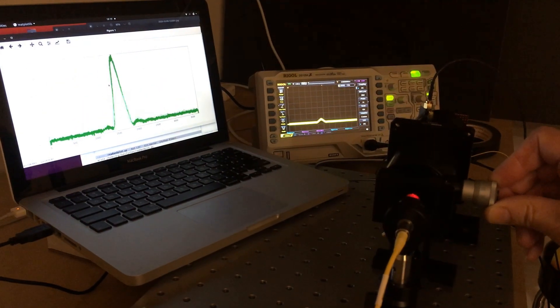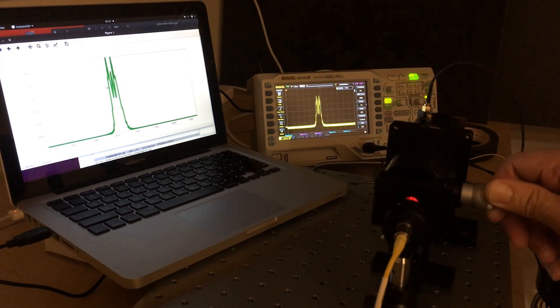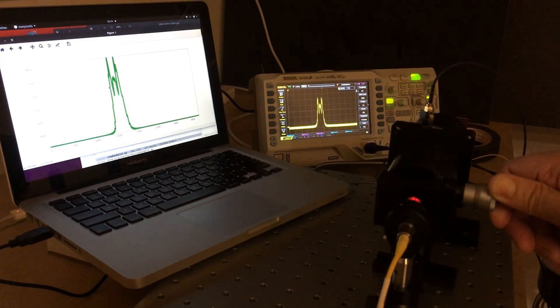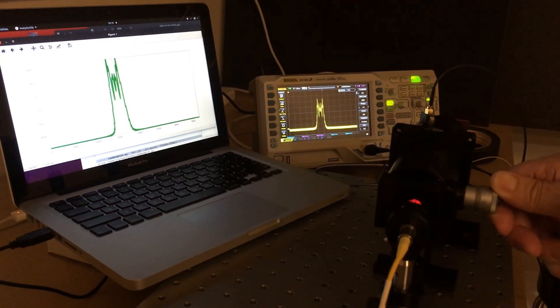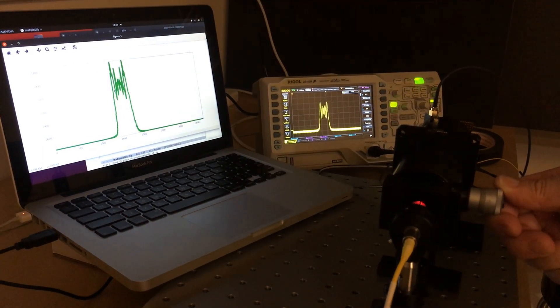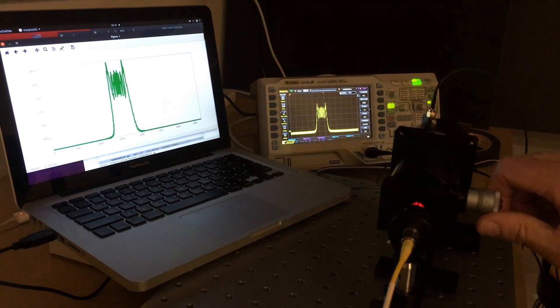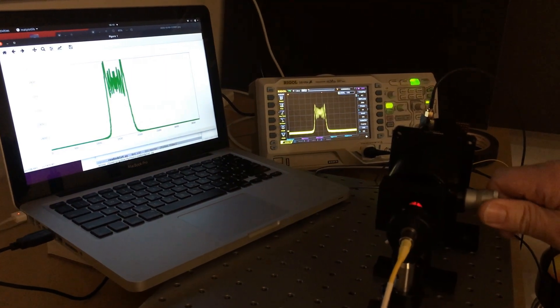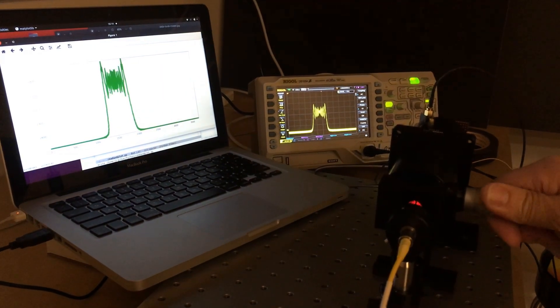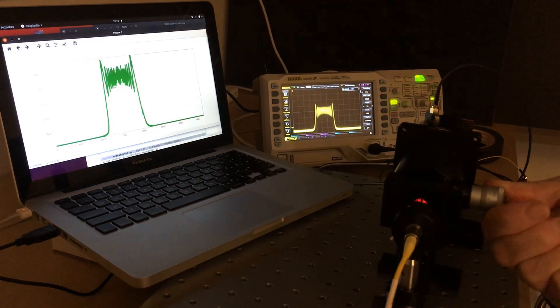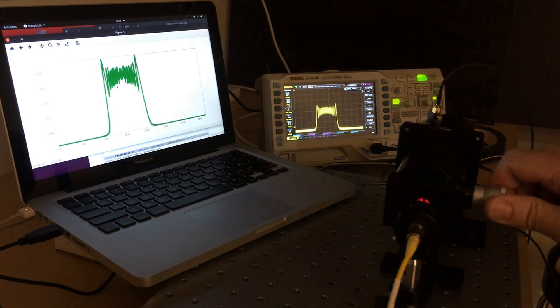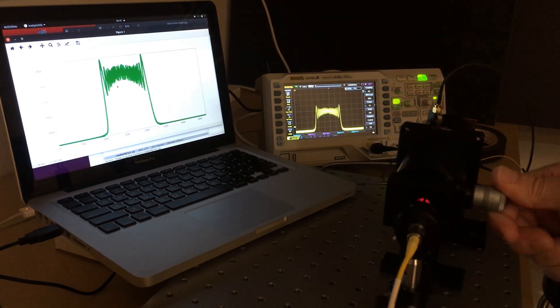Here's the whole system working together with the illuminated slit shining on the CCD. The analog signal is shown on the scope, and the digital signal appears on the laptop. Clock pickup on the analog signal, which appears as noise on the scope, is absent in the digital signal because ADC samples between clock pulses.